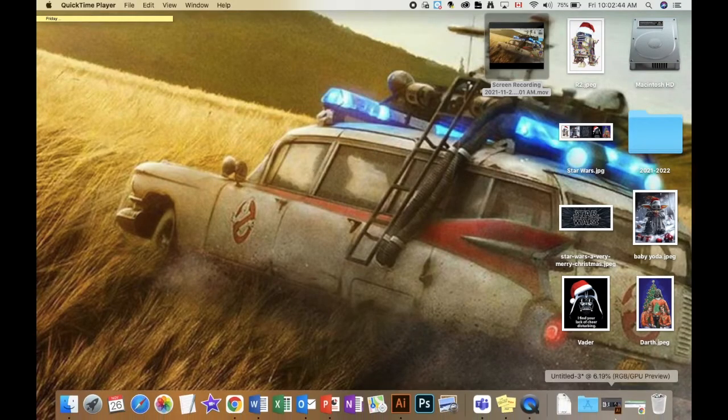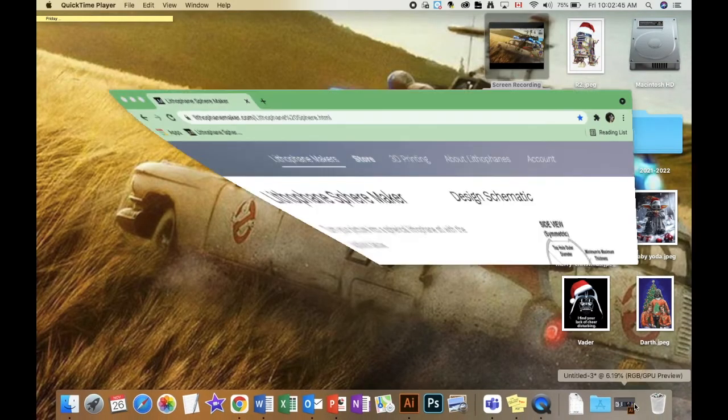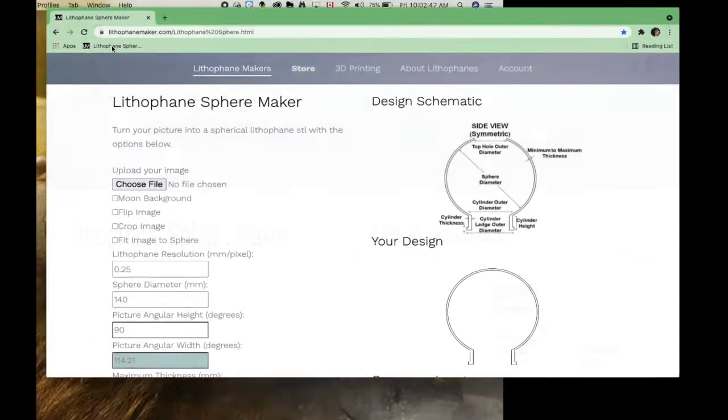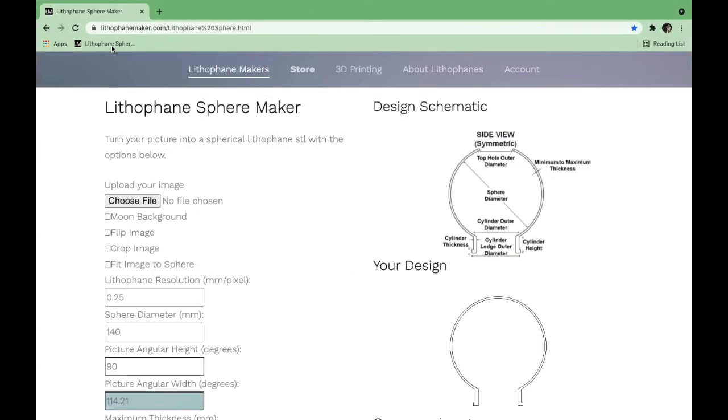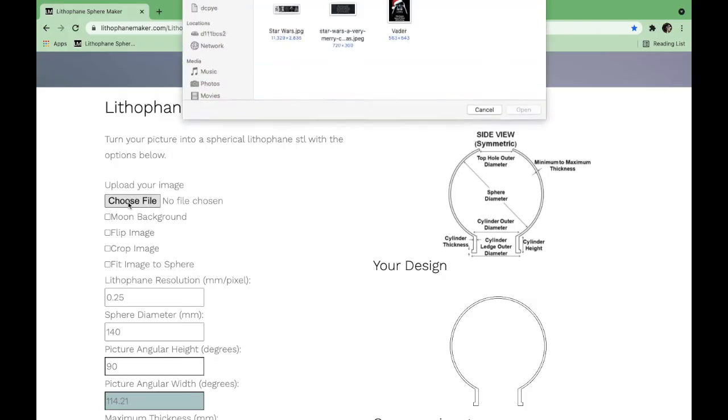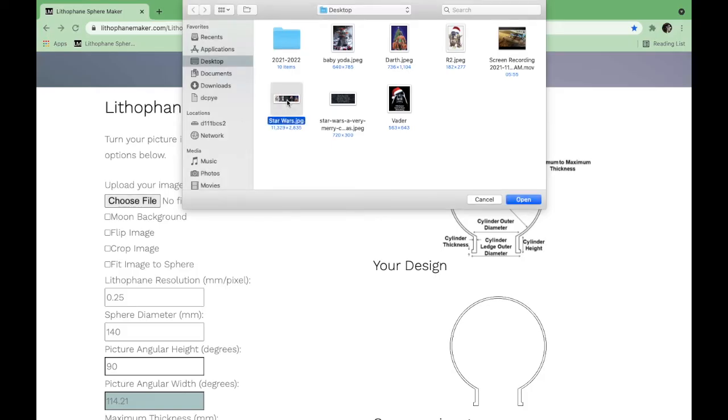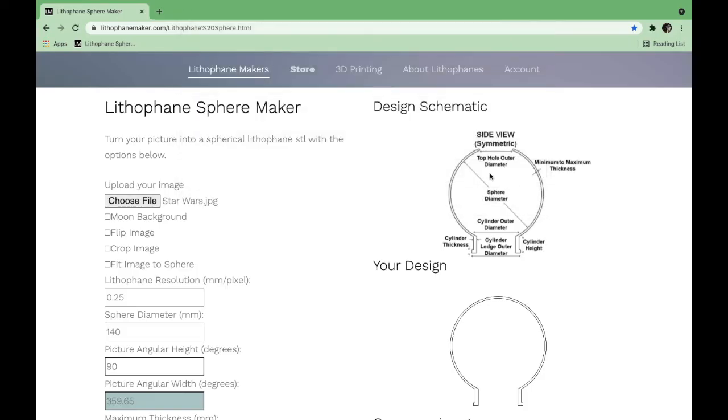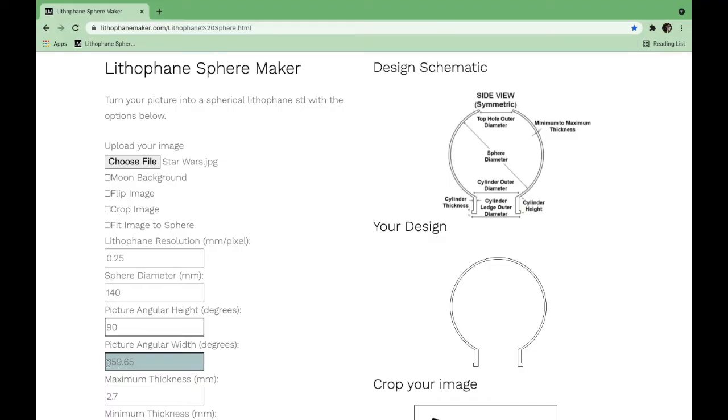So the next thing I'm going to do is go into Chrome and bring up a lithophane sphere maker. I can use any number of them - there's lots of different ones online. I like this one because it's free and I've read the terms of use and I'm okay with what they say. So feel free to use this one with the settings I'm going to show you, or you can find one and play around with it yourself. The first thing I need to do is choose my file. So I'm going to choose file and click on the JPEG that I just created. And you'll see that right here the angular width in degrees is now 359.65, which is almost 360. That little bit that it isn't going to cover really isn't going to show up, so I'm okay with that.